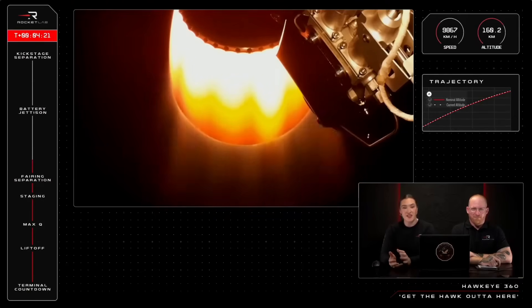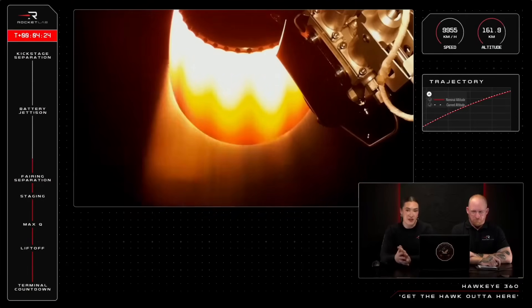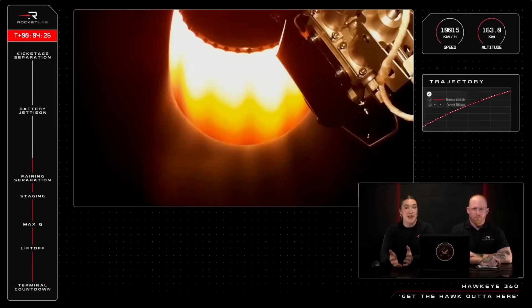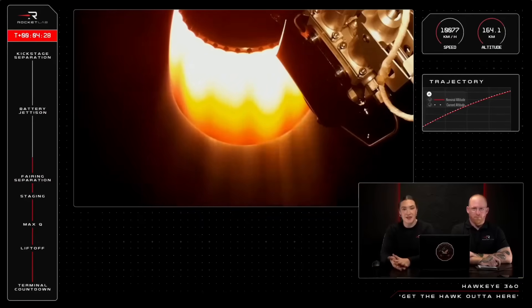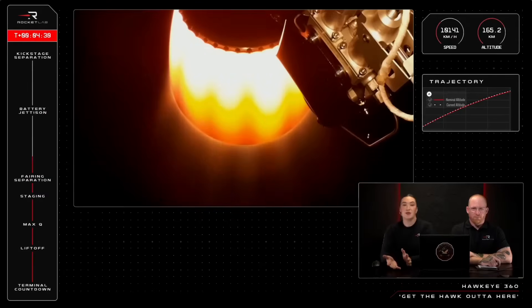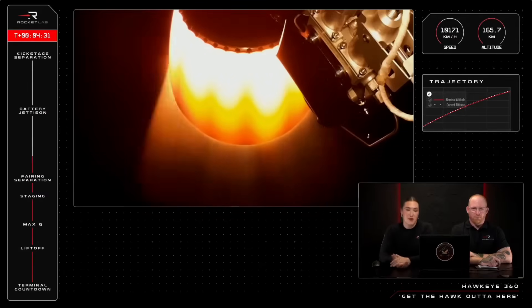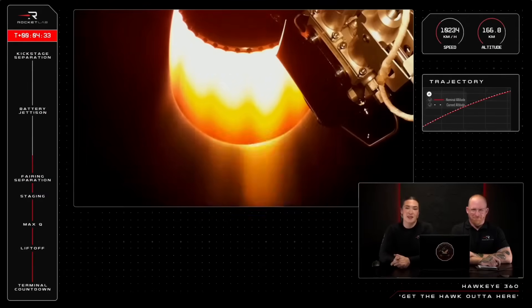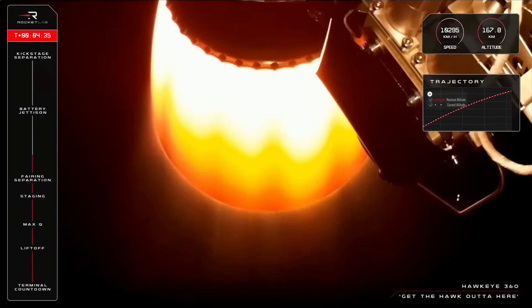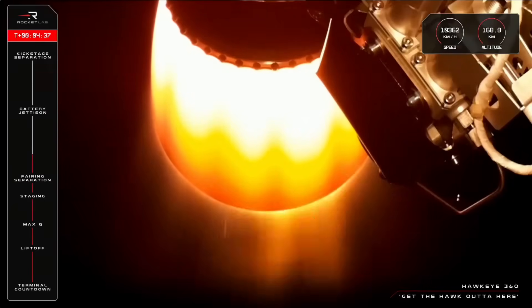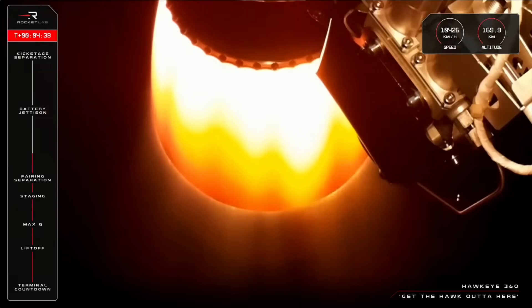Now, the Stage 2 Rutherford engine is practically identical to the Stage 1 engines on the booster, apart from an expanded nozzle that helps to maximise the thrust from Rutherford and improve its overall performance. And we are now at T-plus four minutes, 32 seconds into the mission, with expected engine cutoff at around T-plus nine minutes.